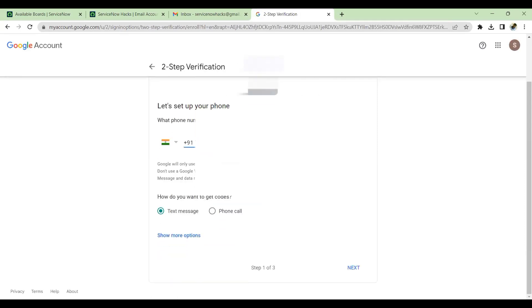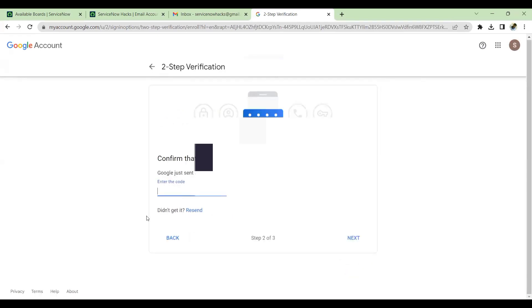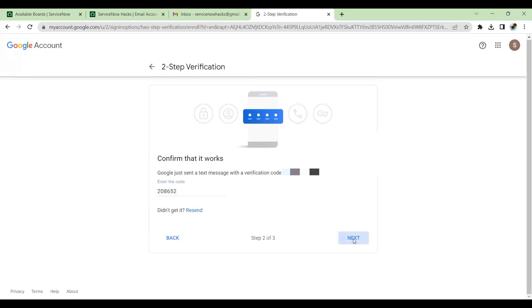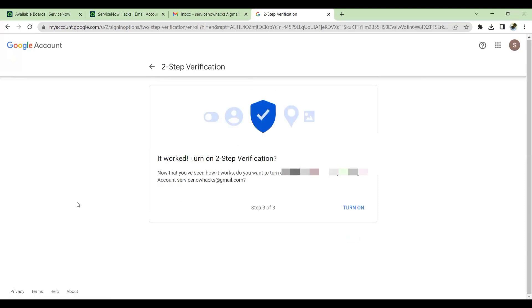By default it will take a number text message I have selected. Enter the code whichever you receive for your number and turn on. See, as soon as you validate it, two-step will be turned on.